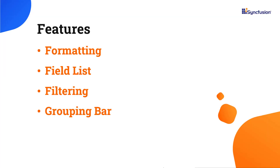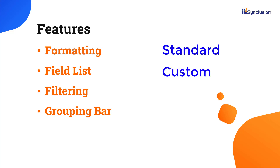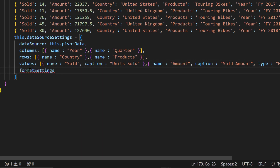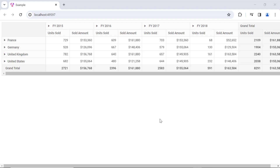Next, I am going to show you the formatting, field list, filtering, and grouping bar features of the pivot table. The formatting feature allows you to display values in specified formats. The Syncfusion Pivot Table supports both standard and custom formats. To enable this feature, I need to define the formatSettings property. Here, I am going to set the currency format for the Amount field, so within formatSettings I define the name as amount and the format as C0. Now the Amount field is displayed in a currency format.